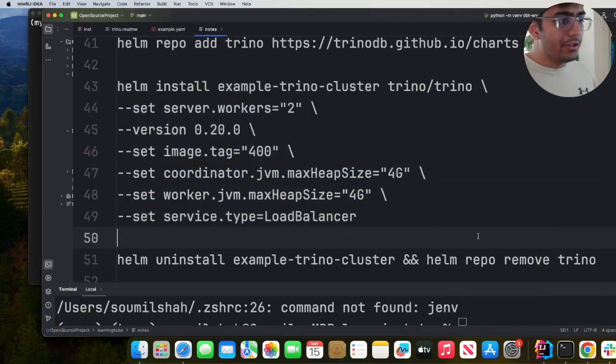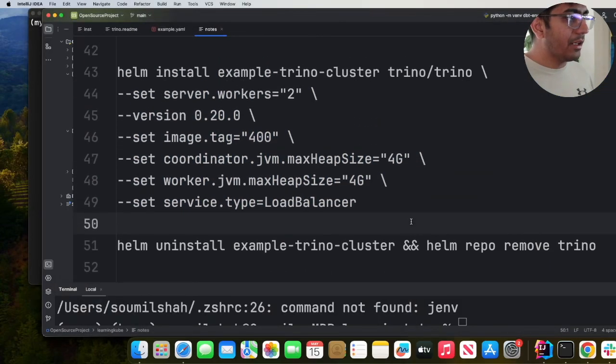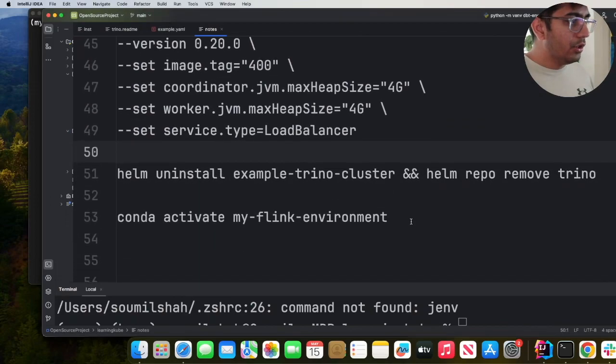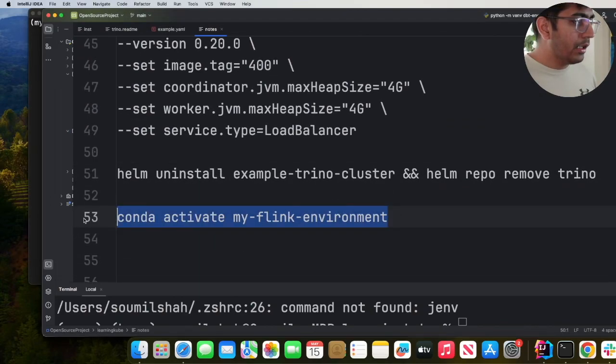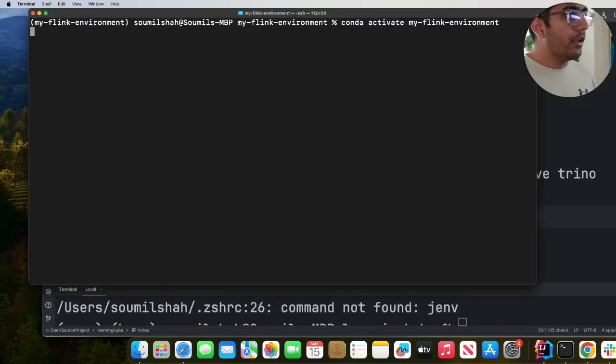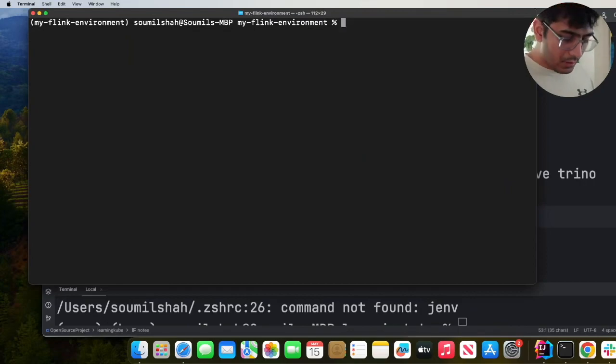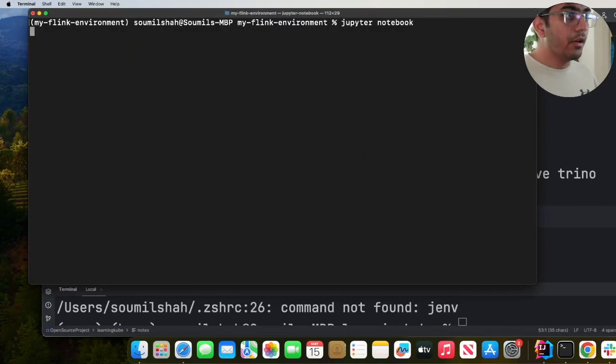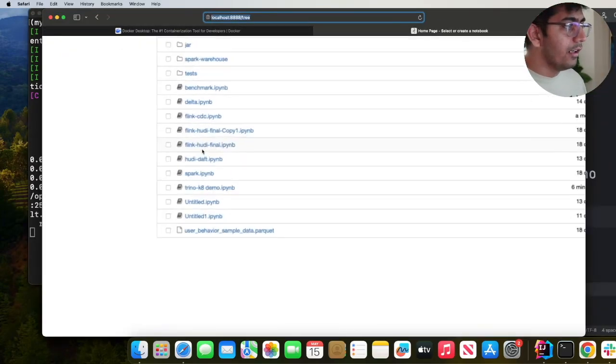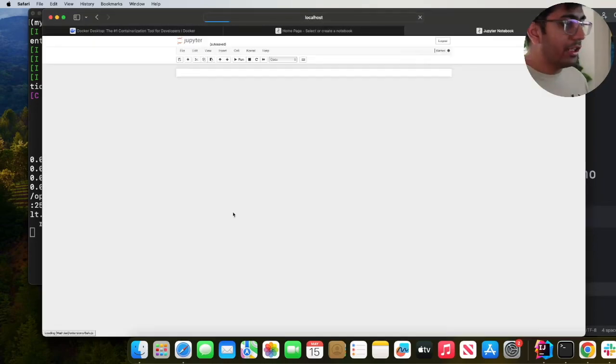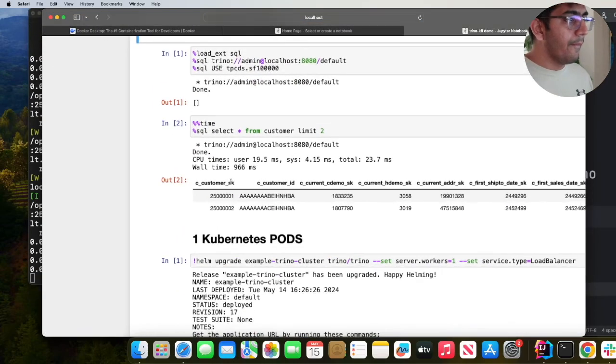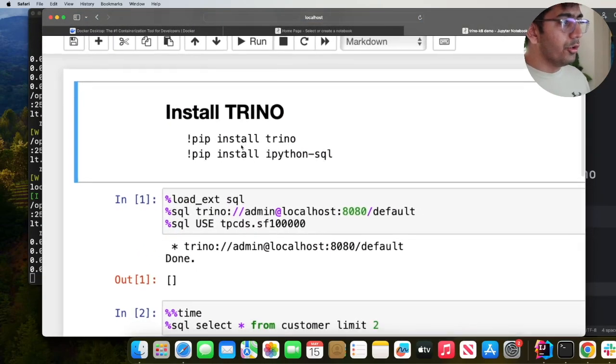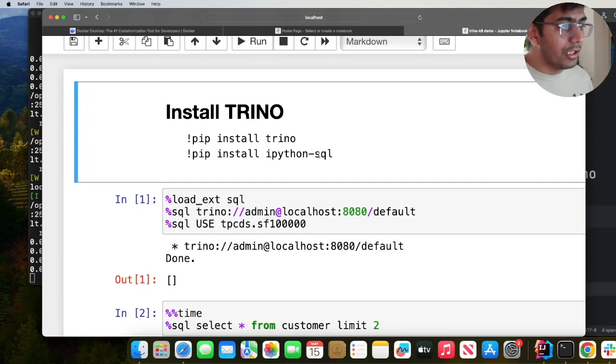Let's open up Jupyter Notebook and run some sample commands. Let me go to my terminal. I'm gonna say Jupyter Notebook. I can start querying the tpcds data. So Trino on k8s demo. First of all make sure you install trino: pip install trino and then pip install ipython-sql. This allows you to run your interactive SQL.